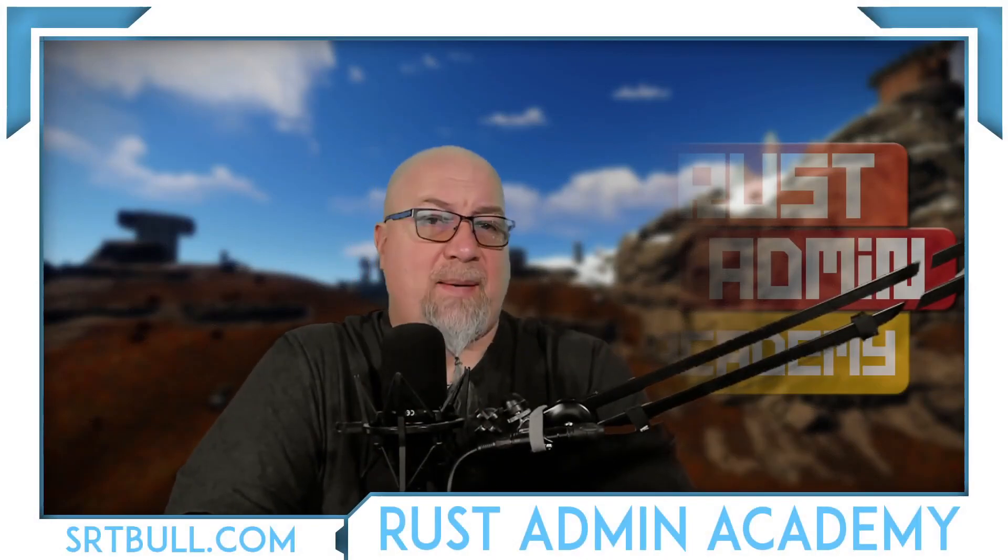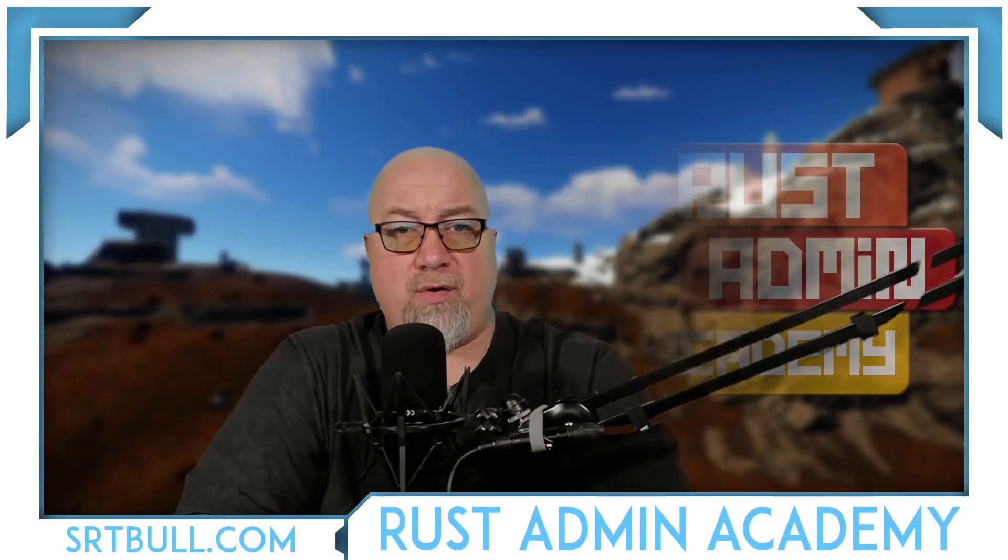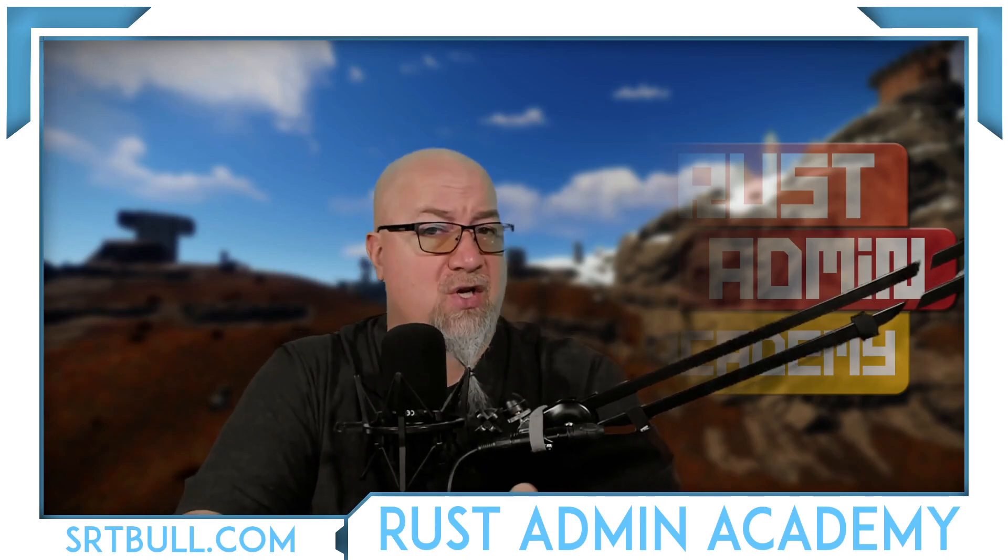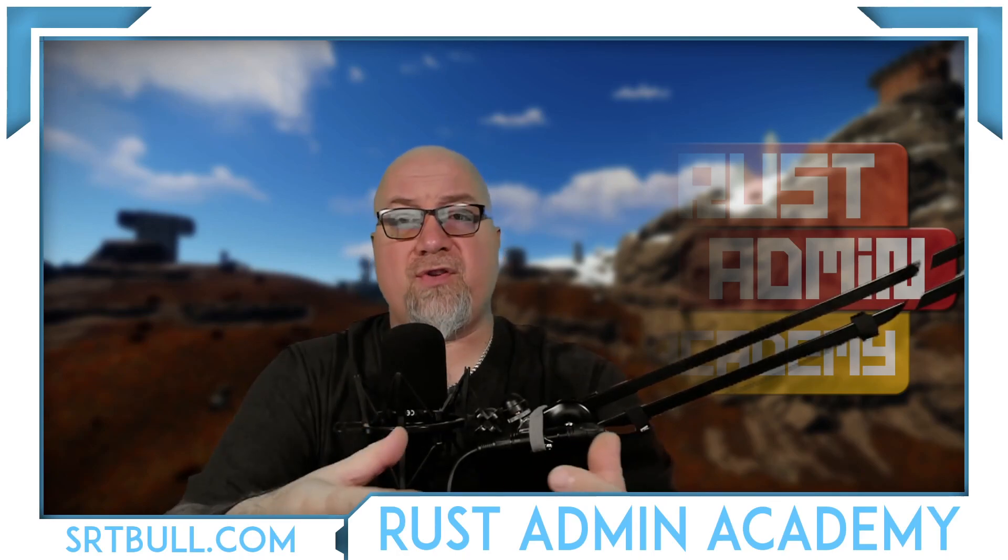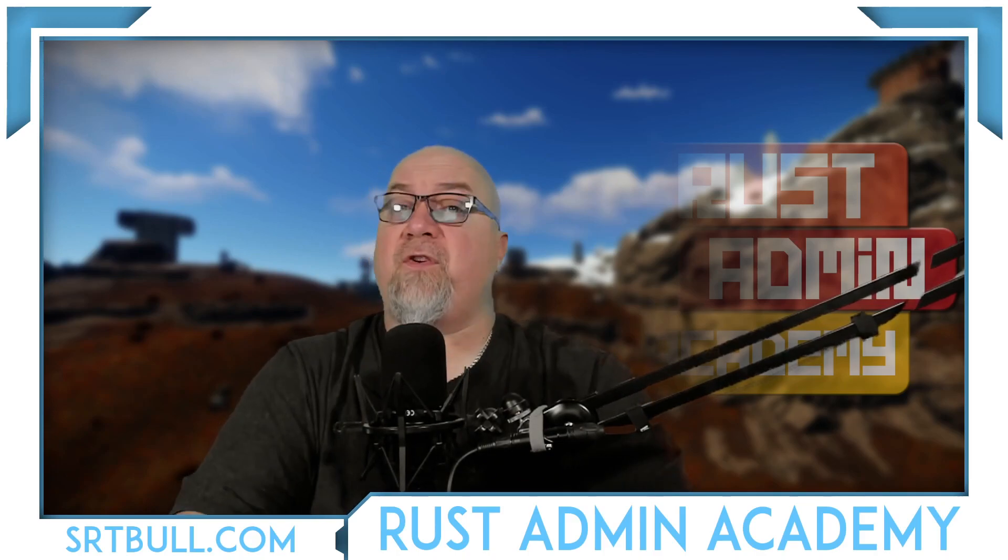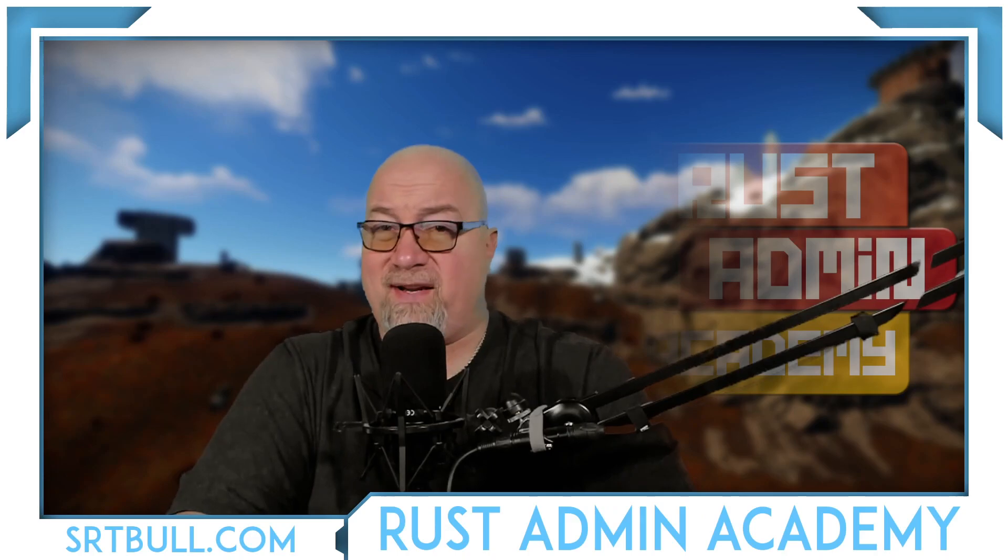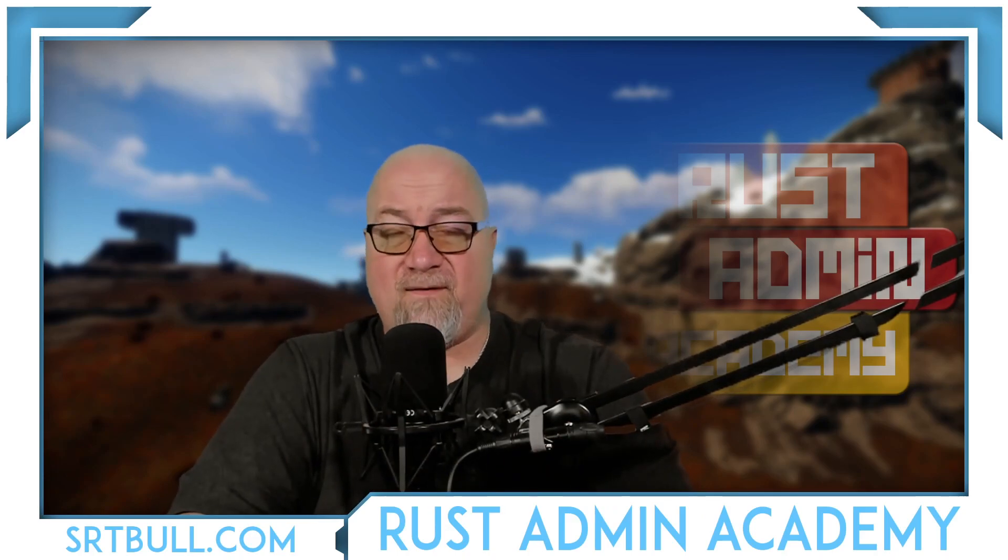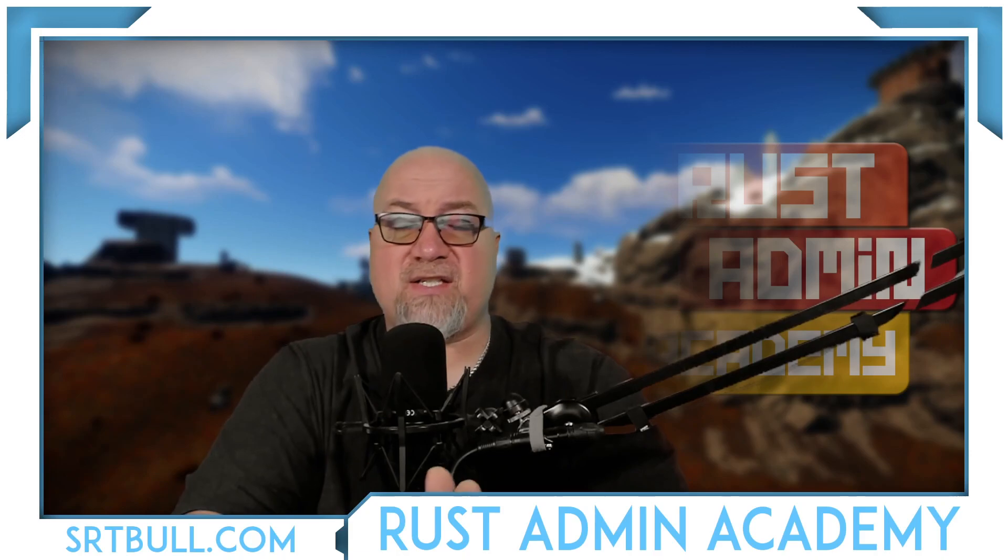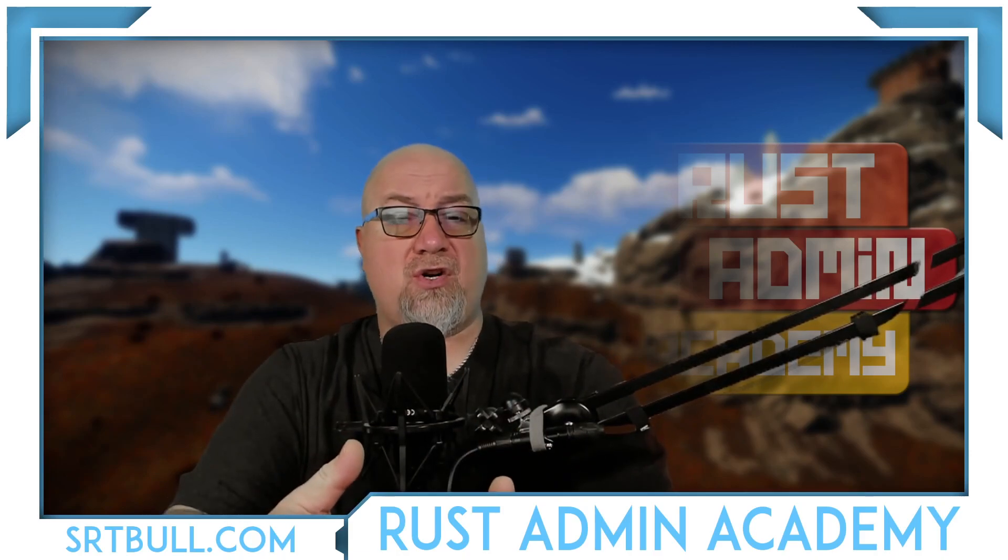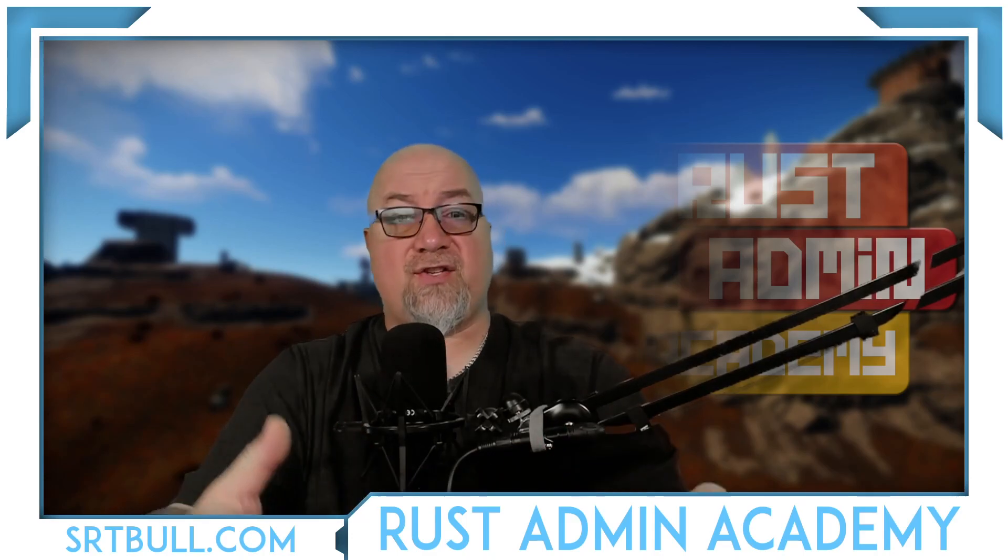Everybody welcome back to Rust Admin Academy where I teach you everything you need to know about owning and operating a successful Rust server. On this channel I do plugin reviews, tutorials, plus I want to give you all the tools that make your job just a little bit easier. So if you're brand new to the channel, consider subscribing so that you stay up to date on everything that we're working on, and of course as always, if you take any value out of this video make sure you smash that like button for me. It lets YouTube know that you're enjoying my content and what I'm doing is actually working for you.